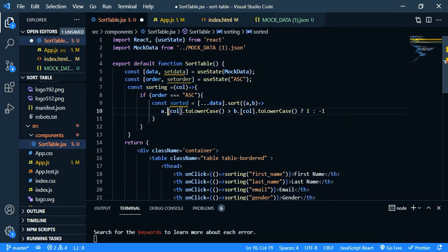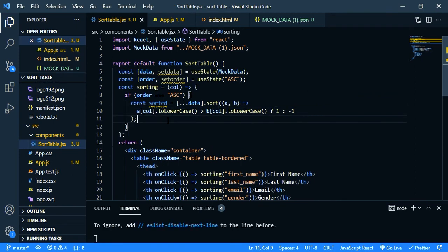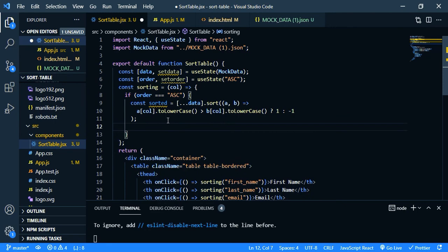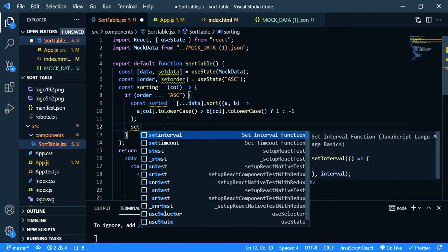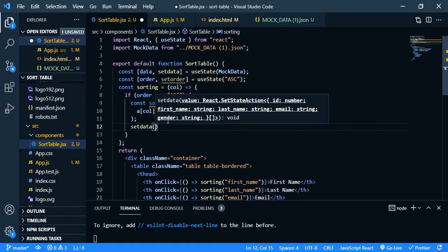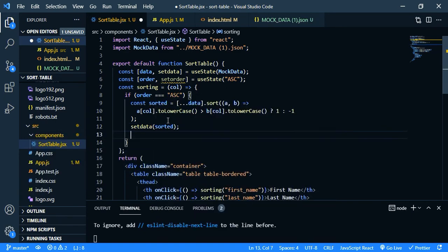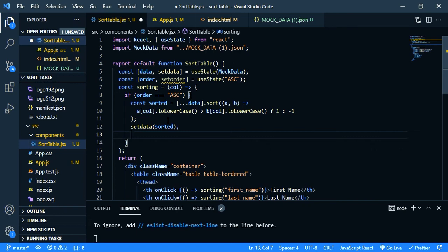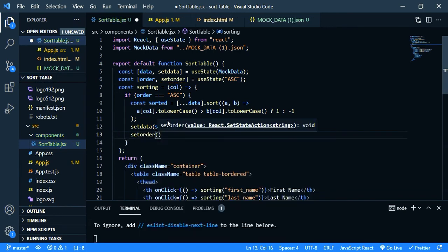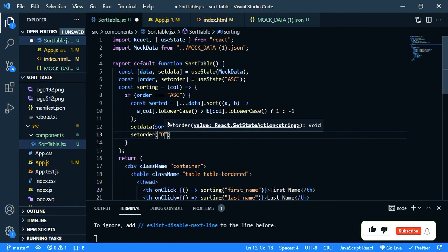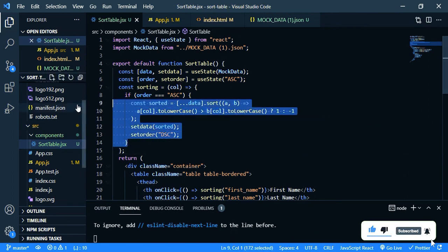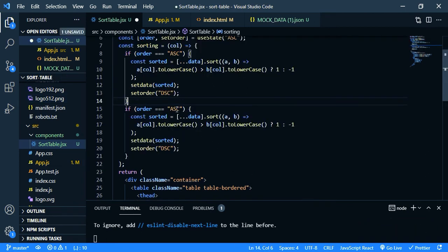Now we need to set the data, so set data. It should be our sorted data, so sorted. Then we need to change our order. So if it is ascending we should change it to descending. So set order descending. Okay.